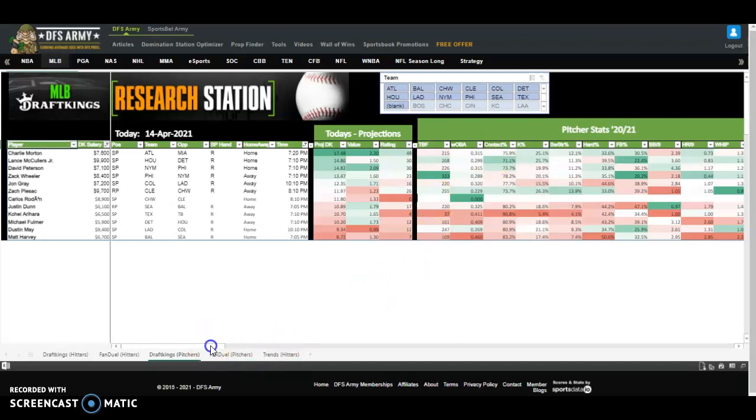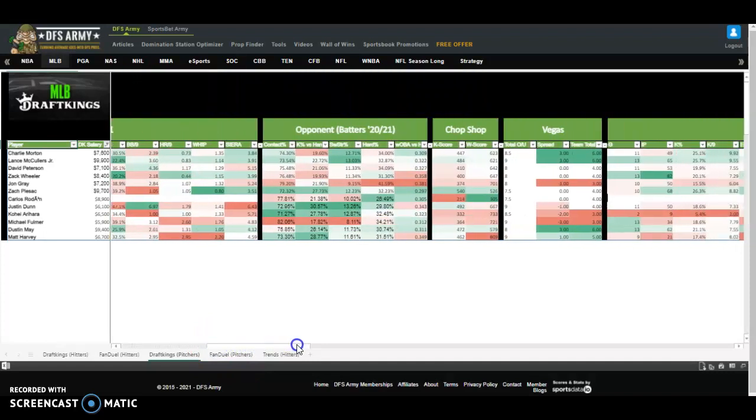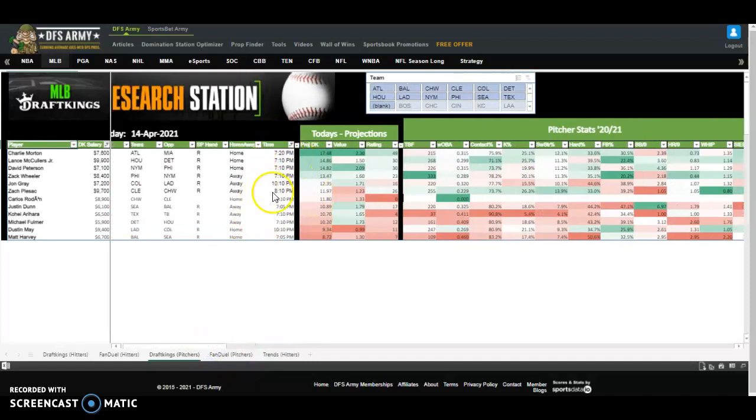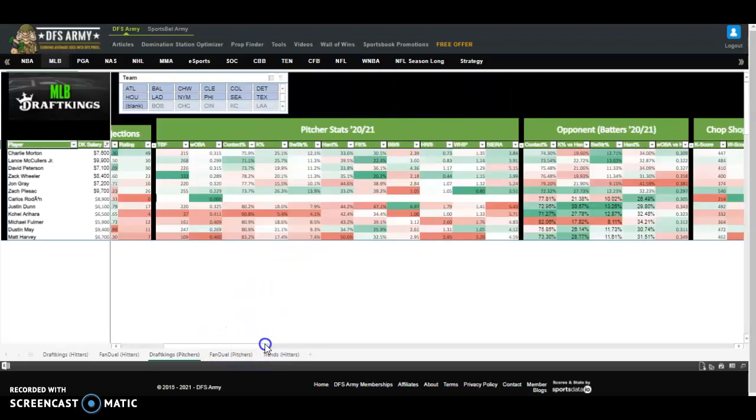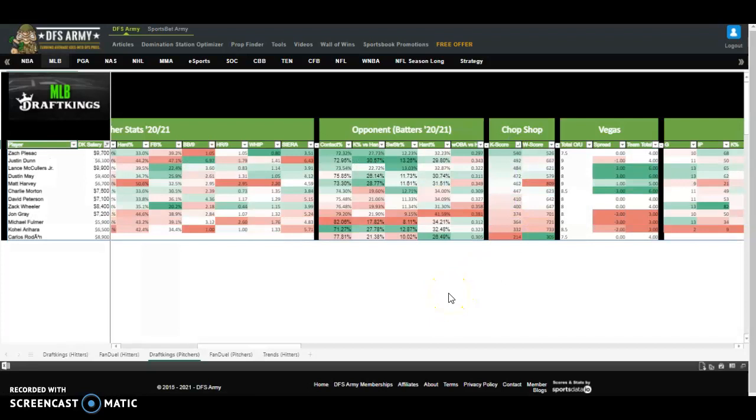I want to show you the basic idea here in the pitchers tab. We cut off the early times that you only get the main slates if that's what you're playing. Sort K score by descending. K score is simply the pitcher's strikeout percentage combined with the opponent's strikeout percentage as a team. And it's trying to identify a high strikeout pitcher facing a high strikeout team for a lot of strikeout potential.